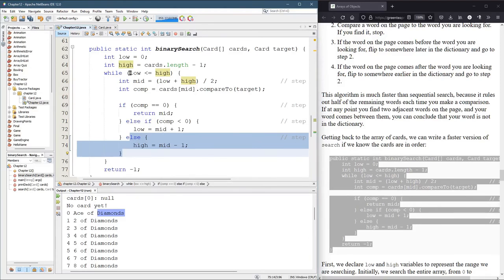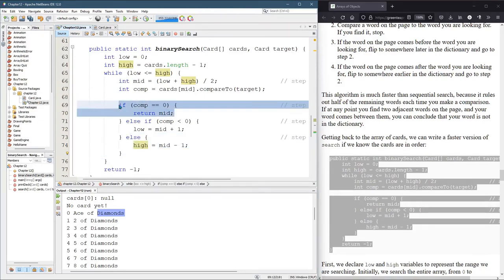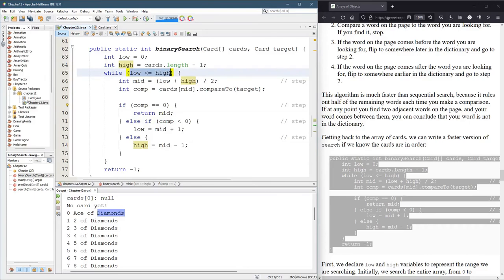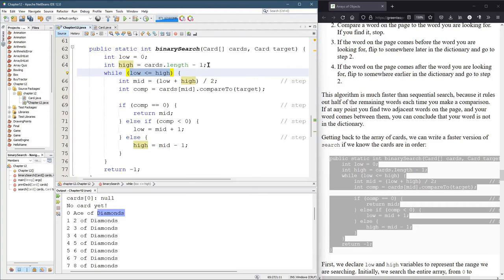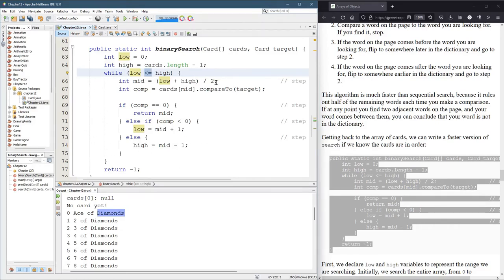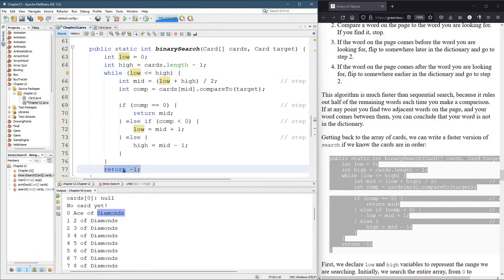Now, what happens if your card is not in there? So this would never be true. Well, what happens then, if you look at this, low starts out at zero and high starts out at 51. And eventually, they're going to get closer to each other. And at some point, if they cross, meaning if low is no longer less than or equal to high, that means we didn't find it. So when this while loop is finished, we're done looking and cutting the deck in half and we didn't find the card. So we return negative one in a really similar way to the regular search.